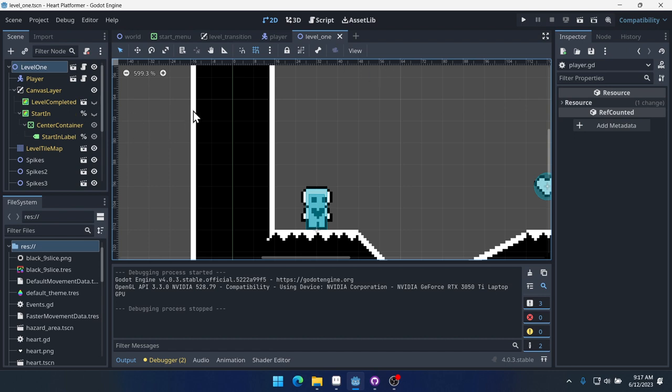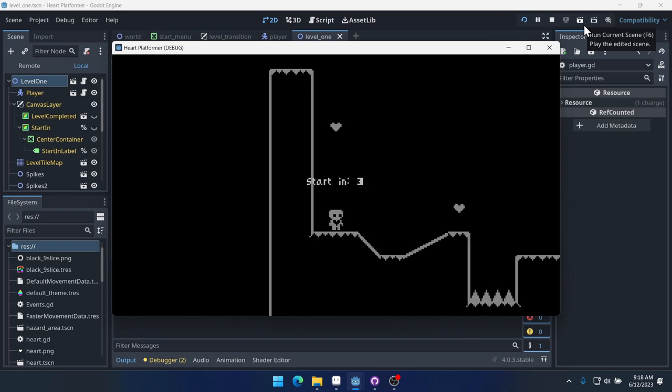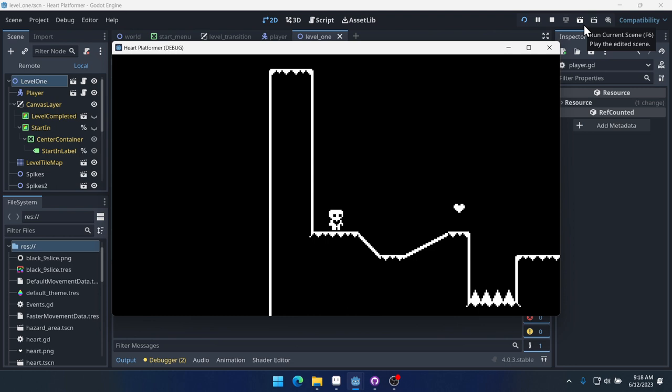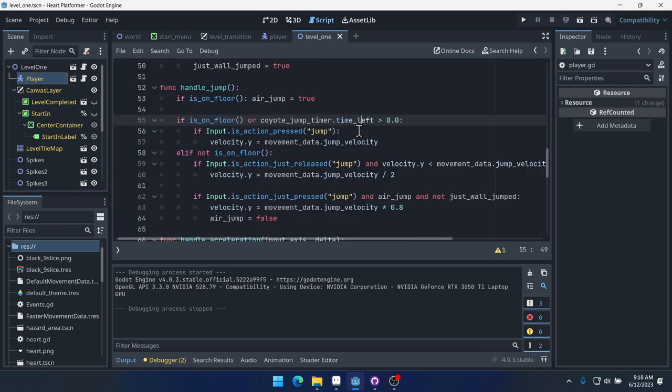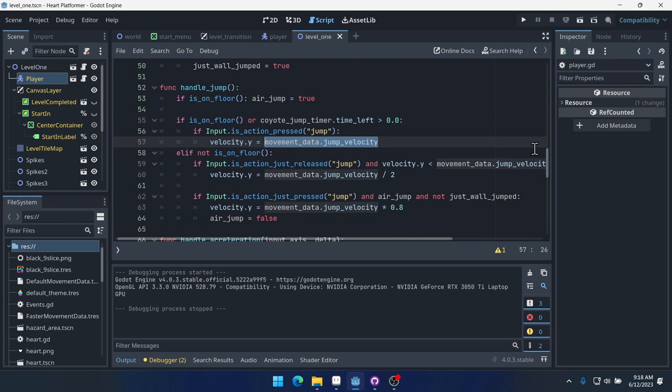A classic example would be in the original Smash Brothers, the one for the GameCube, you have wave dashing, which was a combination of two mechanics in the game. The directional air dodging and the way that characters would react when they hit the ground after an air dodge. Let's talk about why this bug is happening.